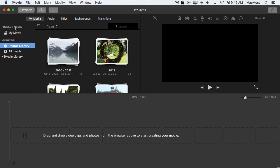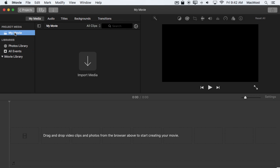Now on the left I can see this sidebar here that shows all the different media I've got. I've got the media in my current project which is called my movie. The terms movie and project are pretty much interchangeable in iMovie. When I look there I've got nothing.